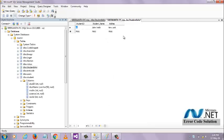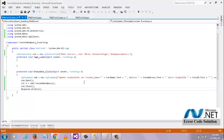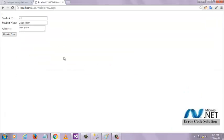The data is updated. The return value of the execute non query for updating record is value 1.